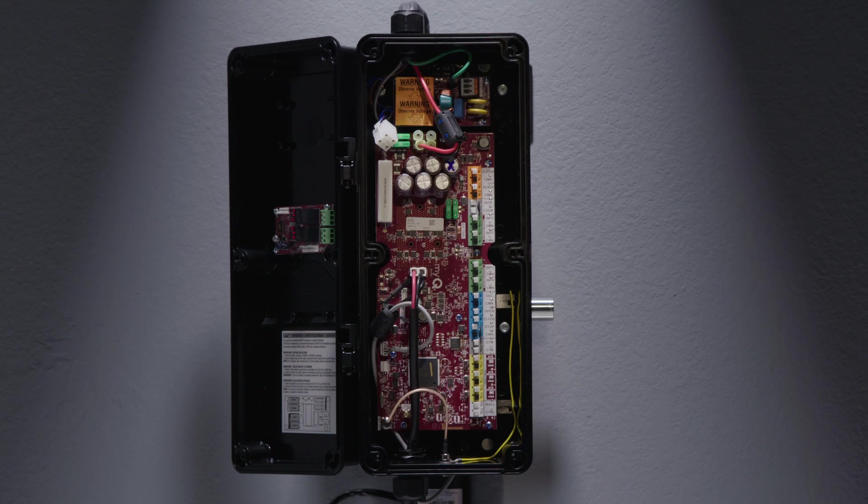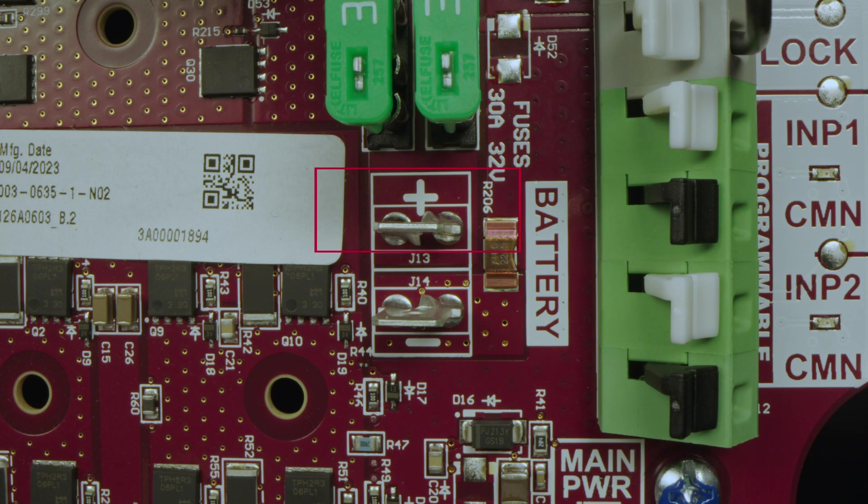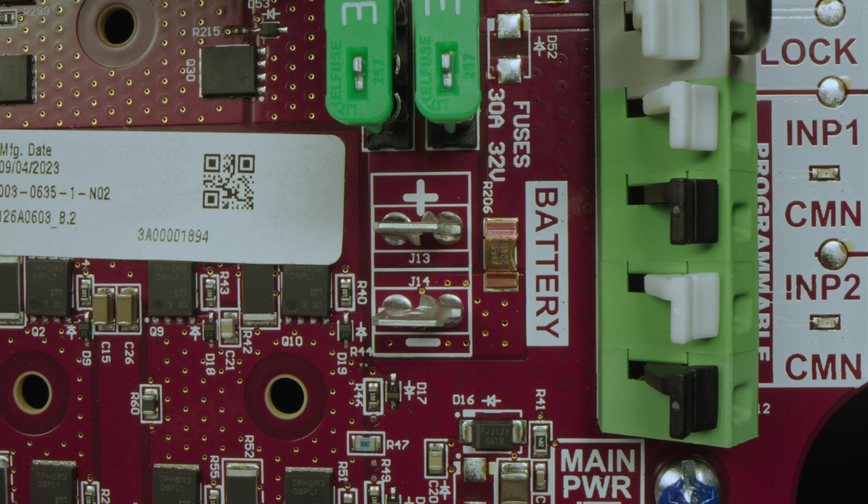Besides the terminals on the board, the board also includes spade terminals marked with battery. This is where you will connect your positive and negative battery terminals onto the board. This is polarity-sensitive, so ensure you have connected them correctly.